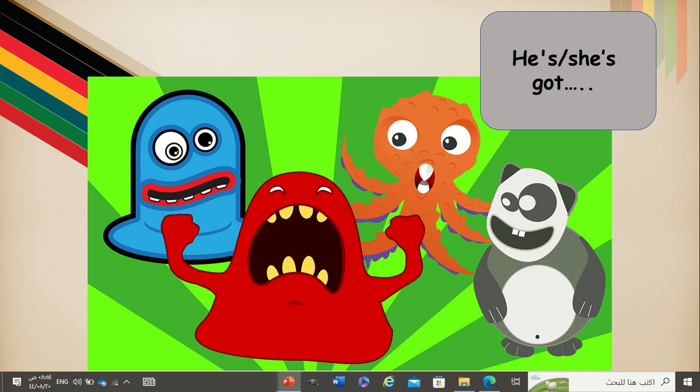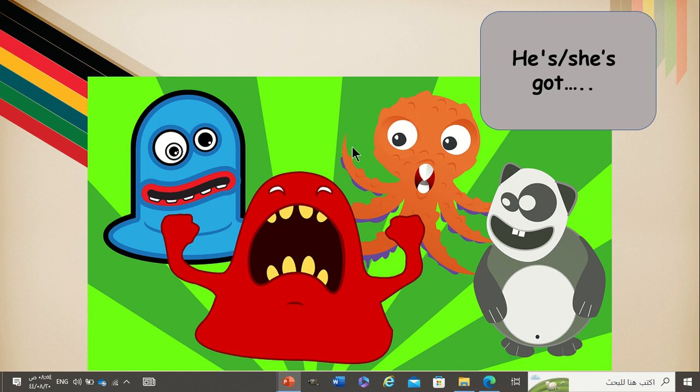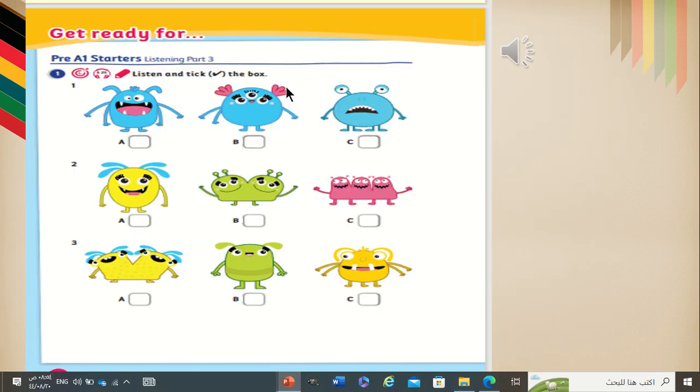Now, my students. Do you remember who are these? Who's this? This is my funny friend. Yes. He's got one orange head and six legs. He hasn't got hair. Now, my students, I want you to open your class book, page number 16 and 17.